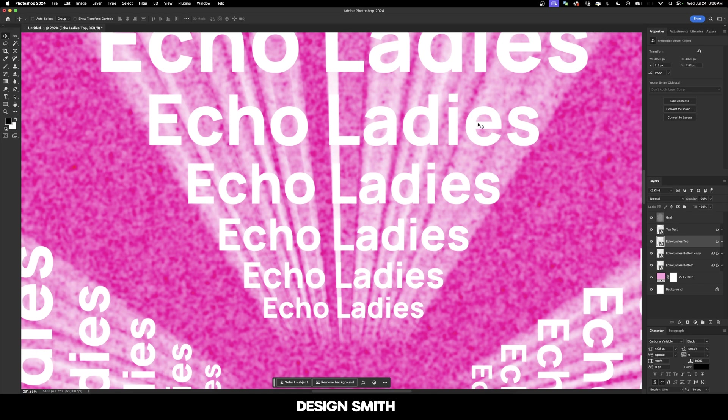Now we'll go back into Photoshop and it's going to update all of these layers. It had to update the colors of all three layers because they were all copies of each other and it had to update the effects. However, we're not seeing a difference here. Why is that?